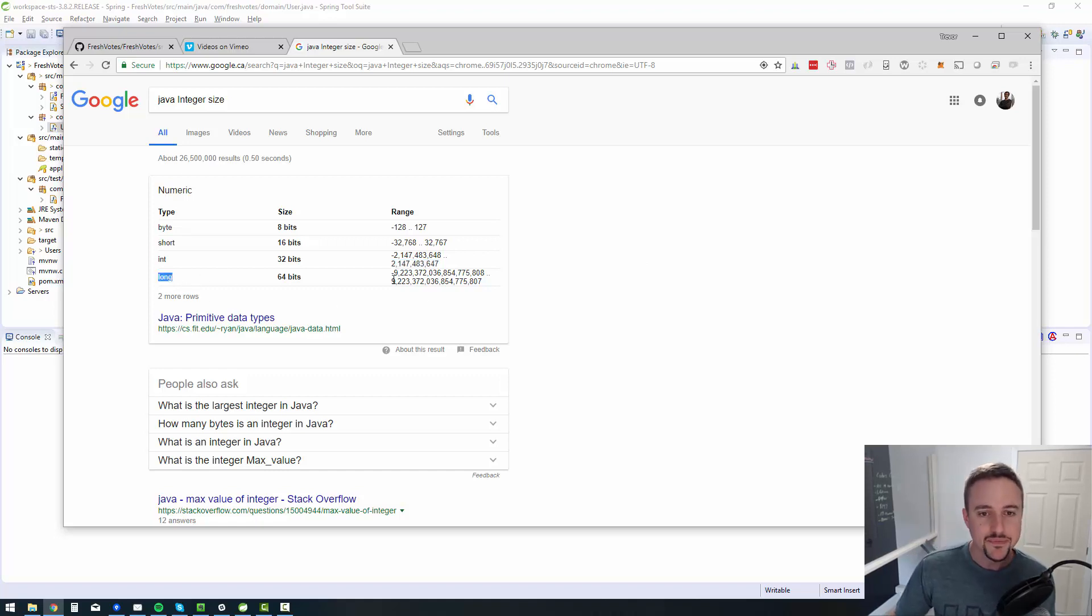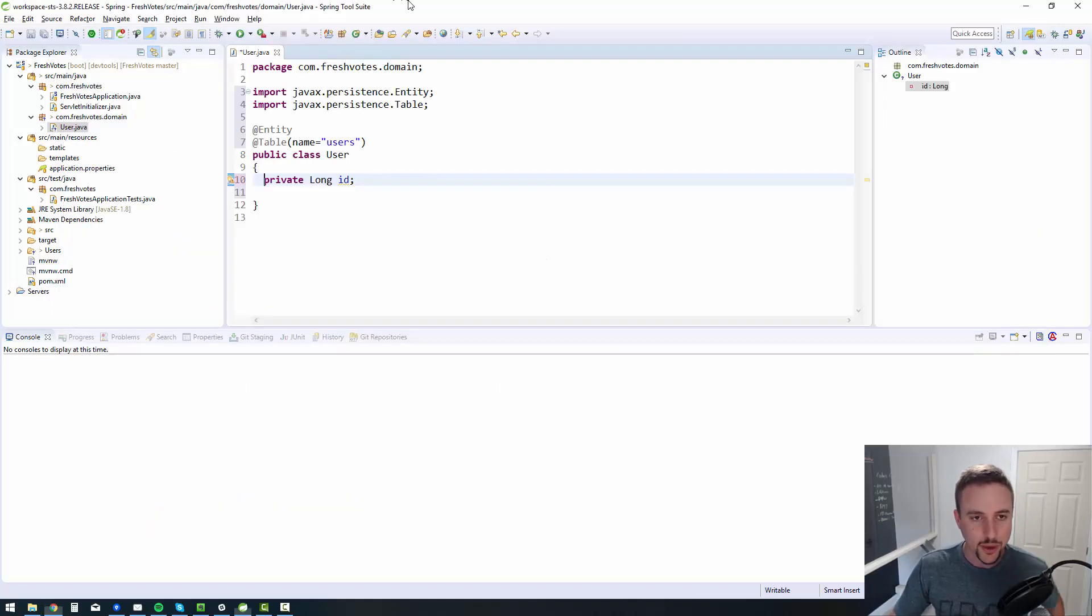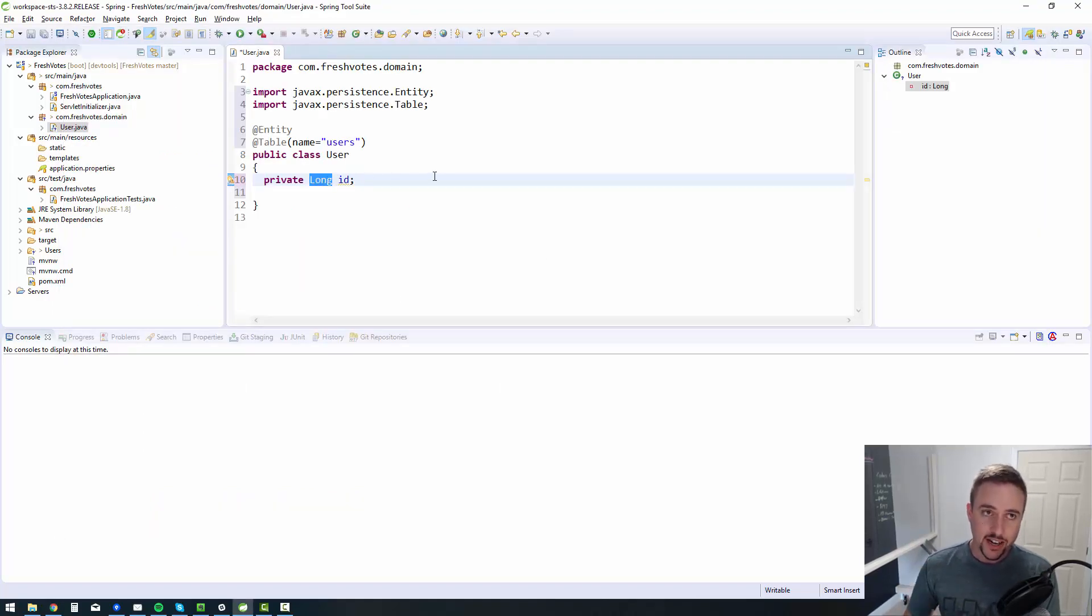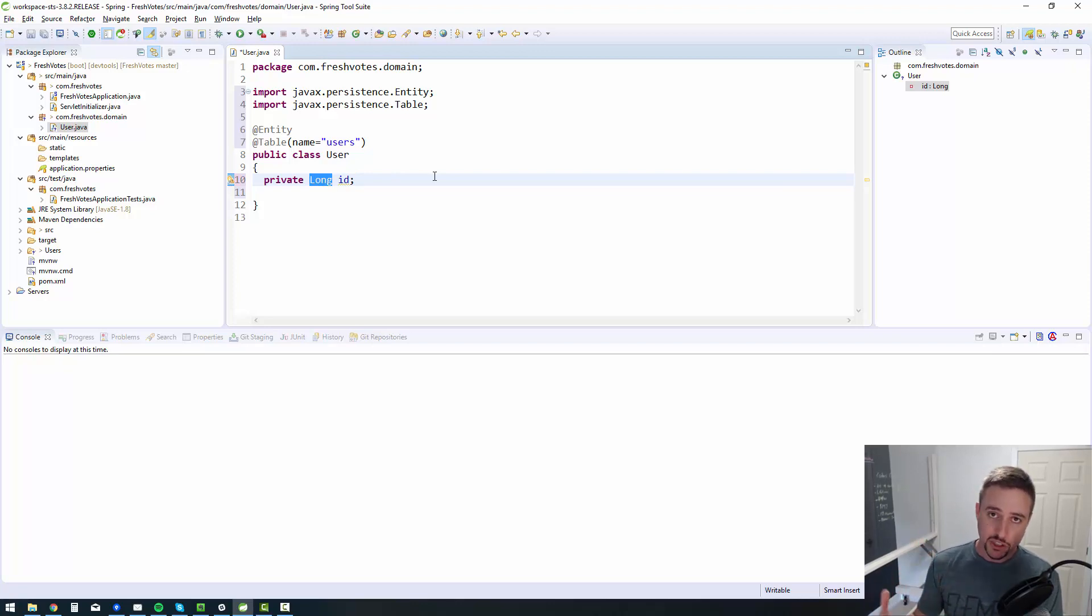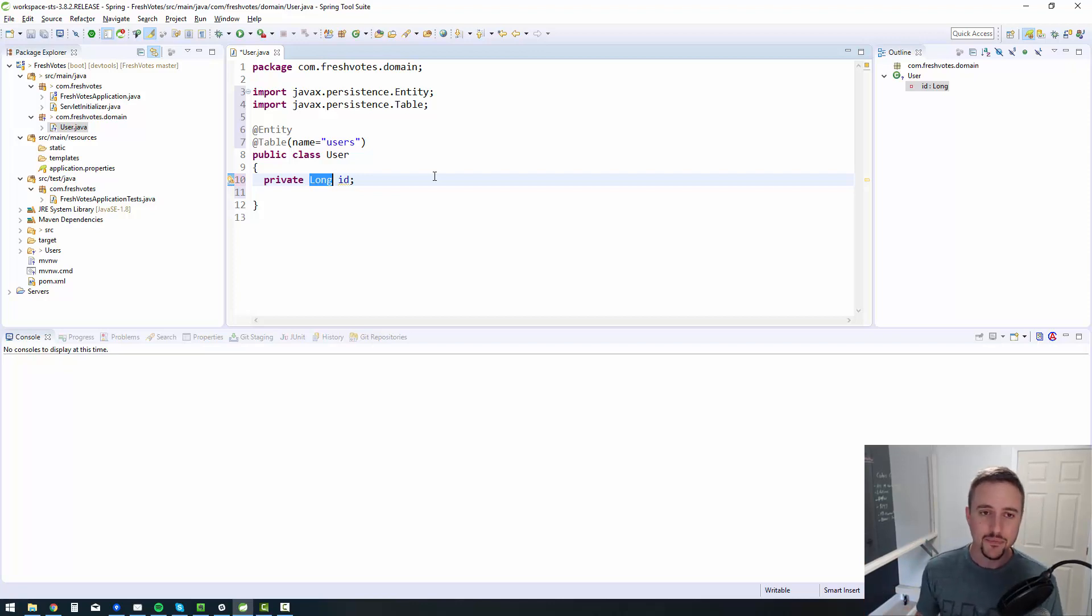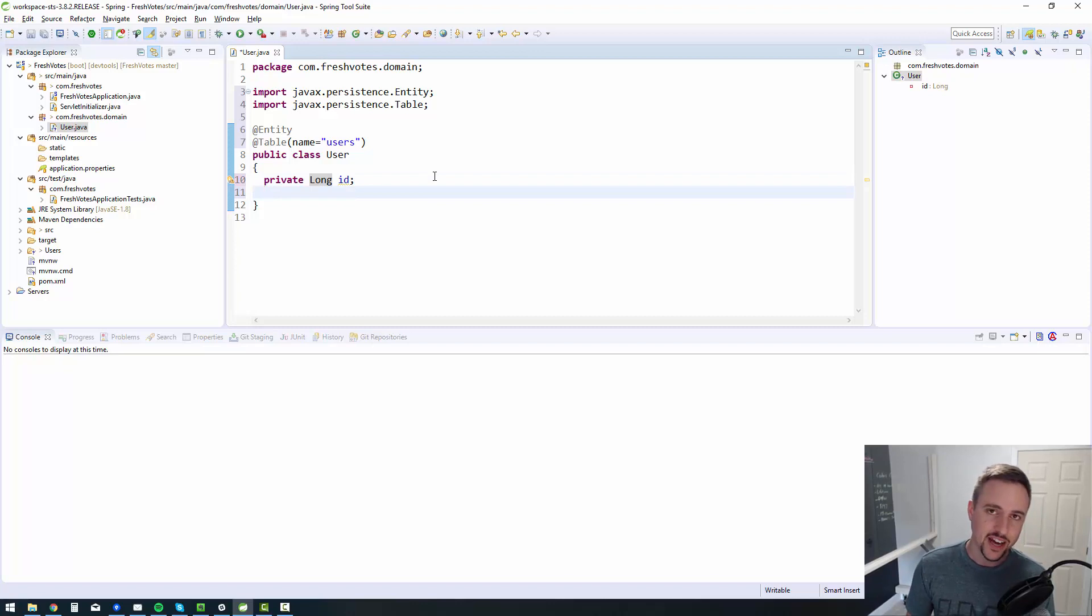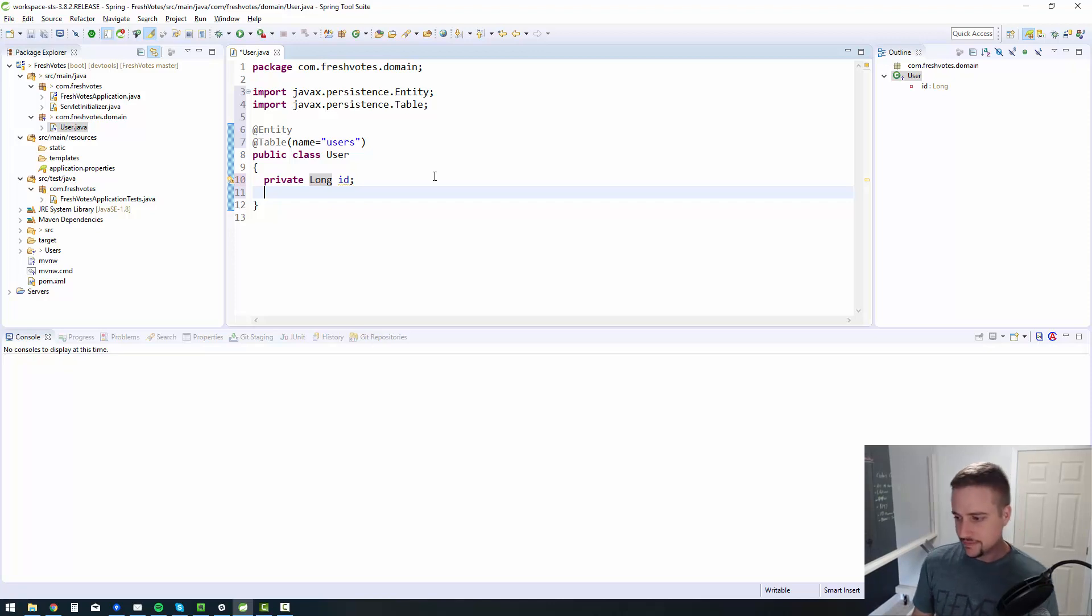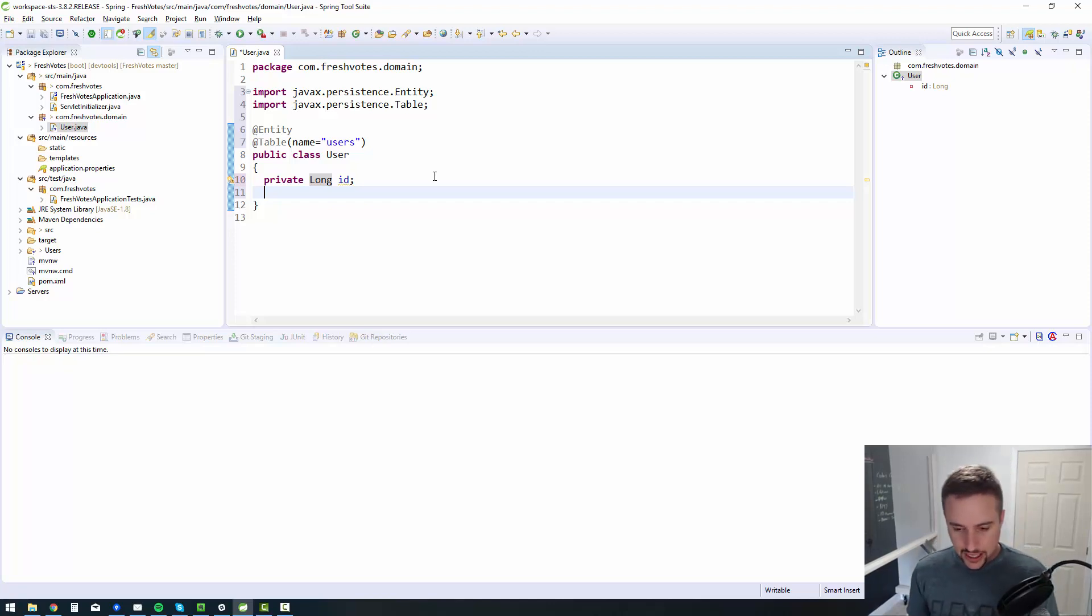If you think that you're going to have more than 2 billion users, then you should use a long. I usually just go right to long. The downside of using the long is that it's going to use up more space in your database. Your database is going to be larger, which is not necessarily that great. But in this modern age, it's kind of a trade off that we can be okay with.